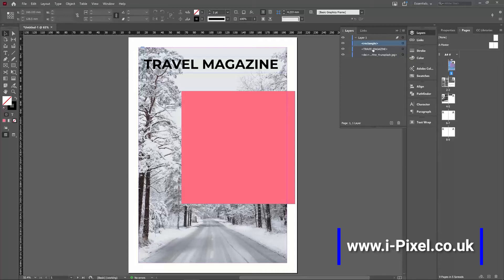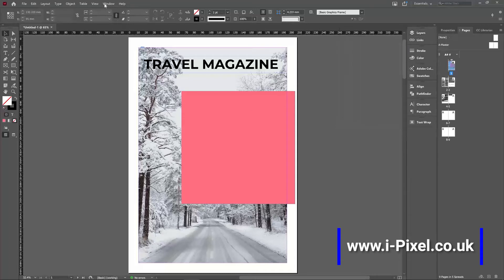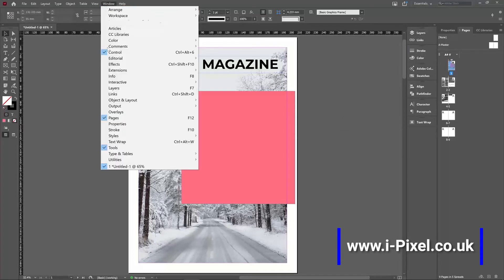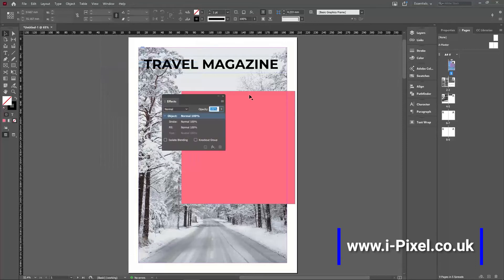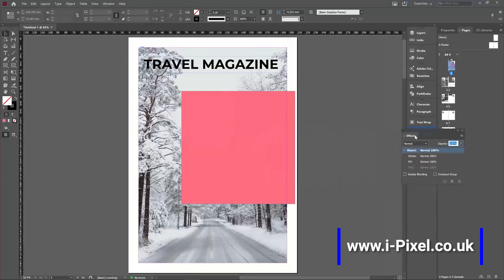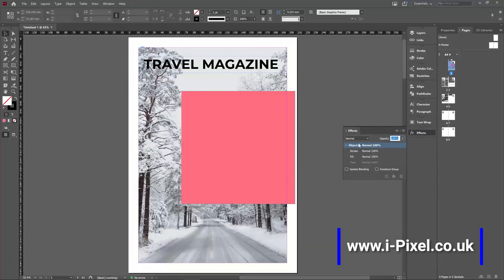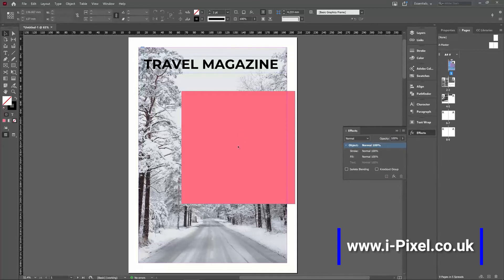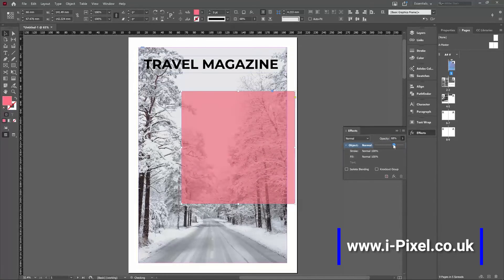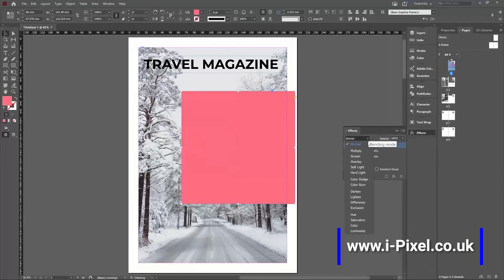The shape that we want to blend will be on top of the image. We can go to Window and open the Effects panel. In the Effects panel, we'll start with a simple effect which is the opacity. First we need to select the shape and lower the opacity or use the blending mode.